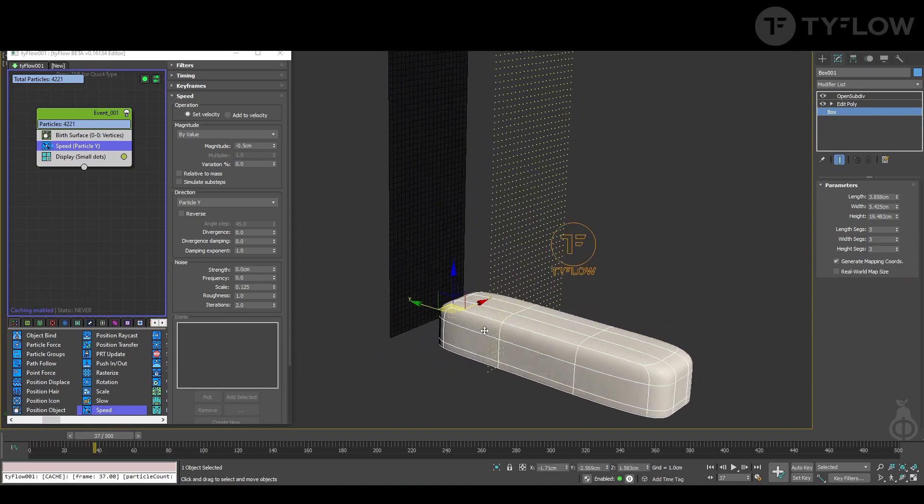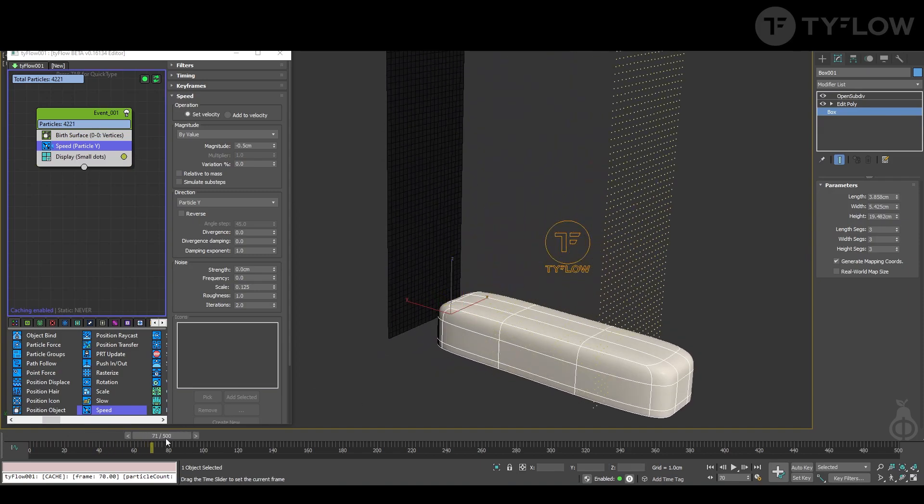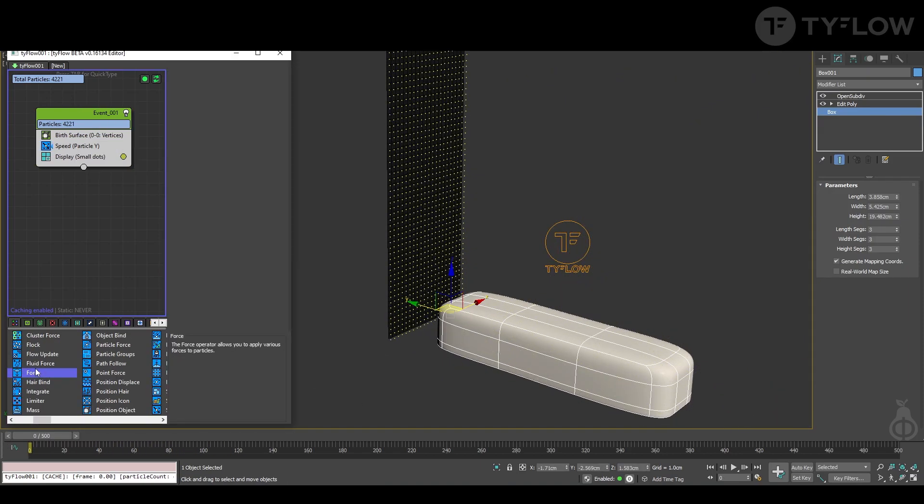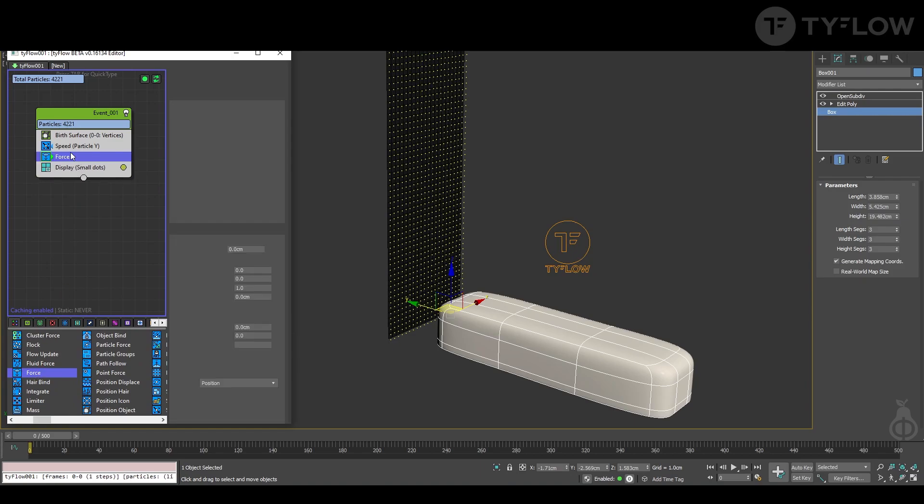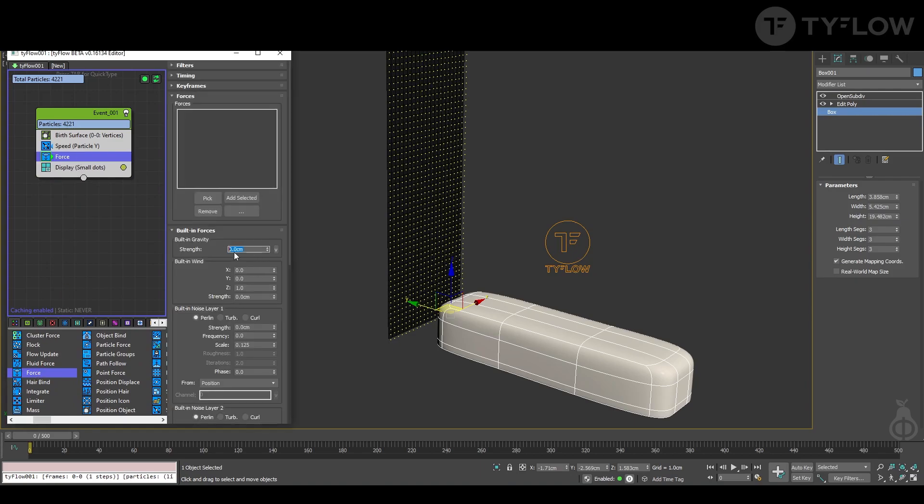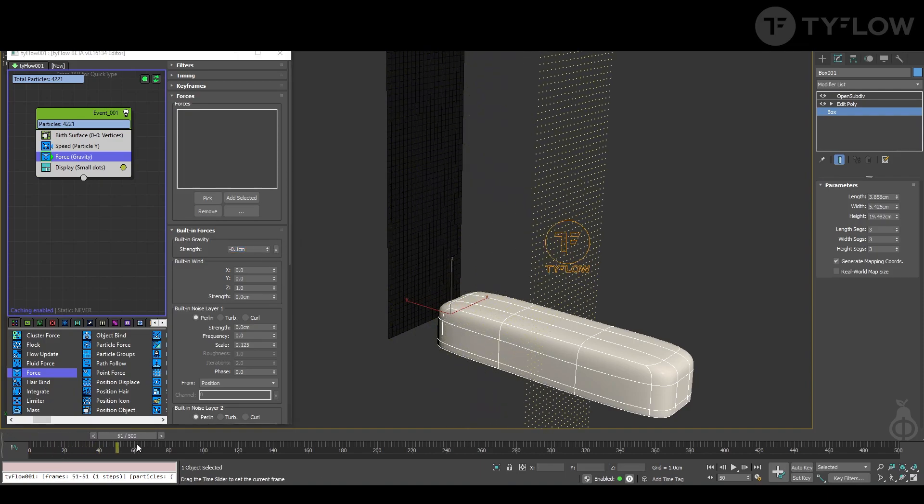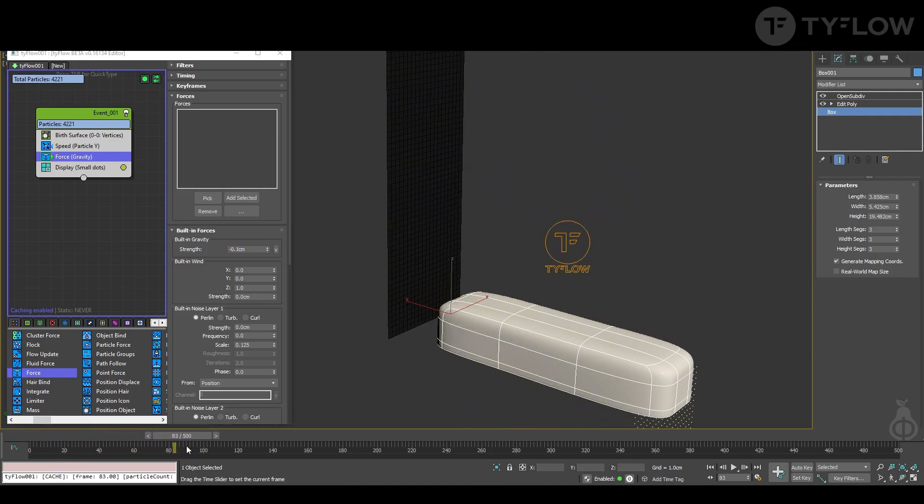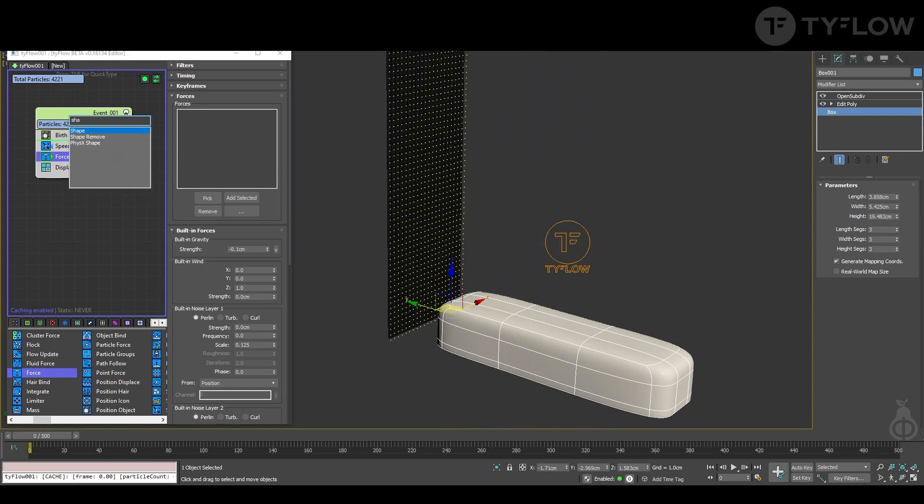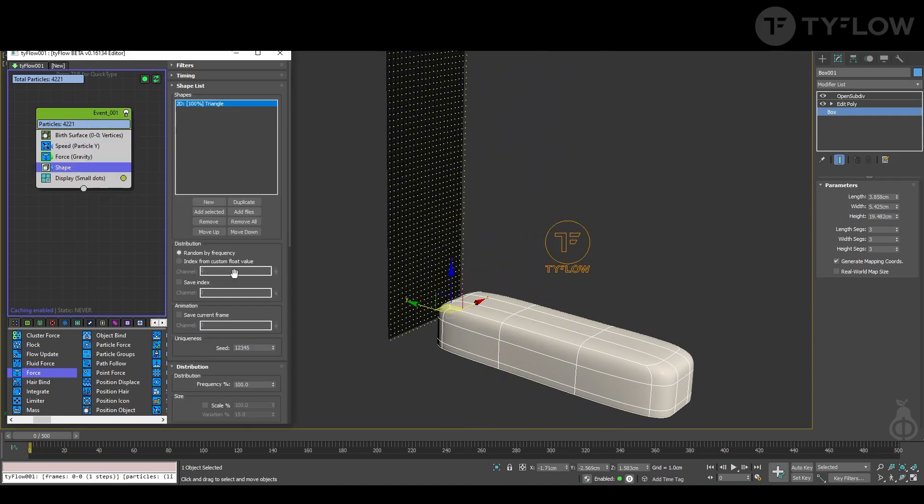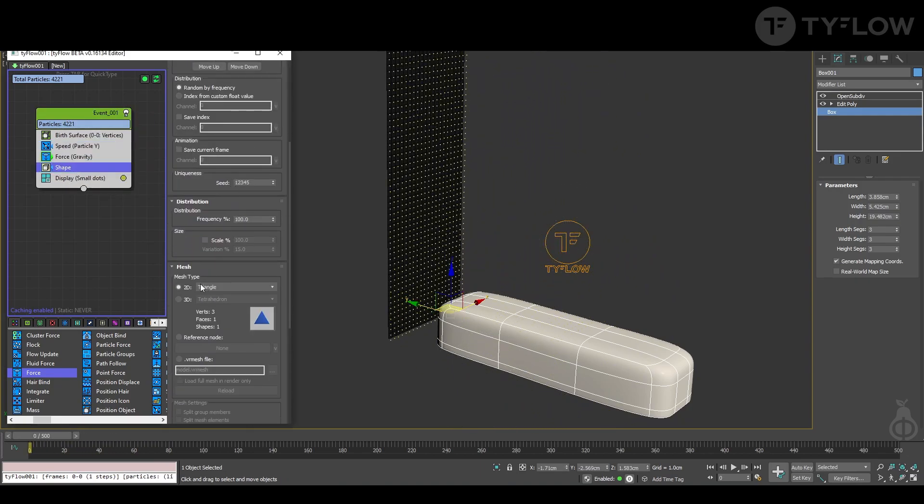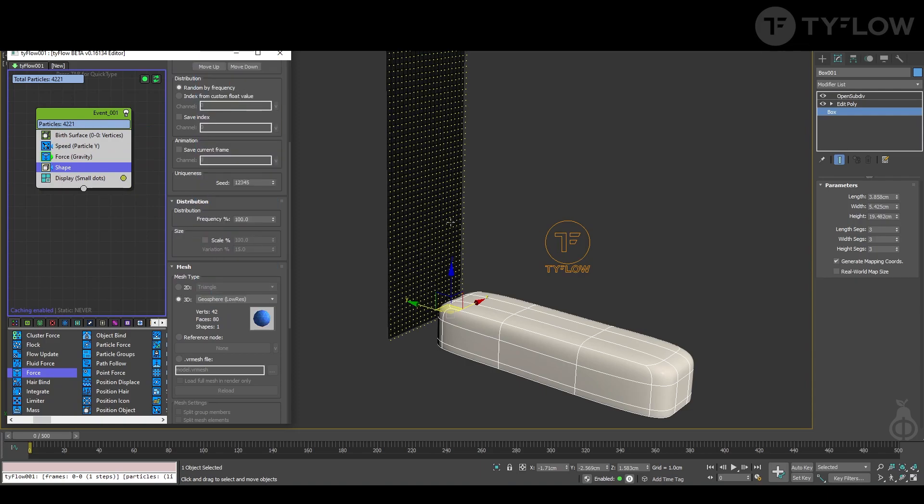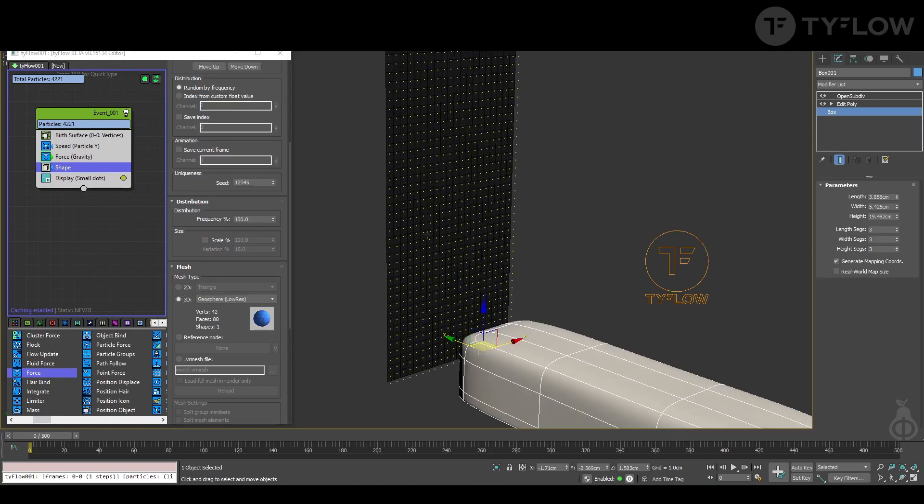Now it's just going, that's perfect. Next we want those particles to fall, so we add the force operator and put a gravity minus 0.1. That's fine. Next step, shape, and you add a geosphere. Low res works just fine.